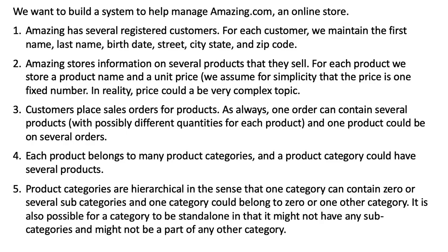So here is our problem statement. It's got the usual store and customers and products and sales orders and all of that stuff. I'm not going to read through all of these five points. What we will do is take each of these five points and gradually build up our logical model.